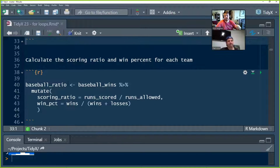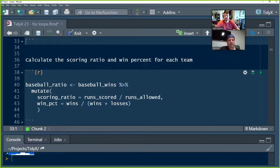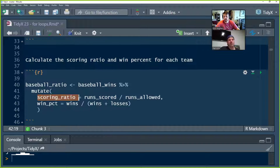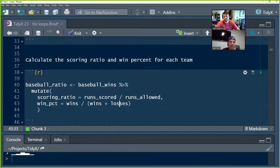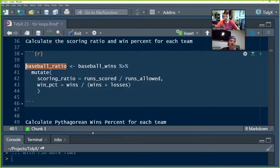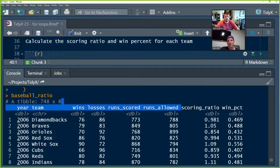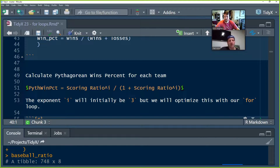Now we're going to jump into some initial data processing. Working in Tidyverse as we always do, we're going to add two new columns to the end of our data set: a scoring ratio, which is the ratio of runs scored to runs allowed, and the win percentage for each team — wins divided by total games, which is wins plus losses. Those two extra columns give us information about the performance of each team in a given season.